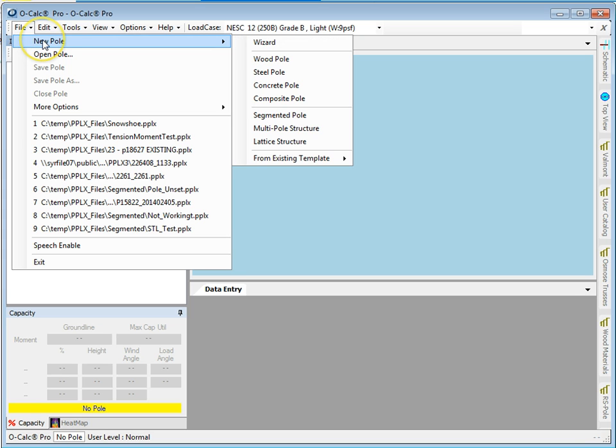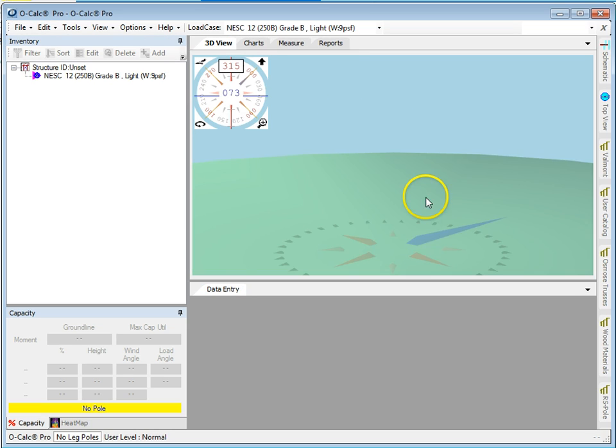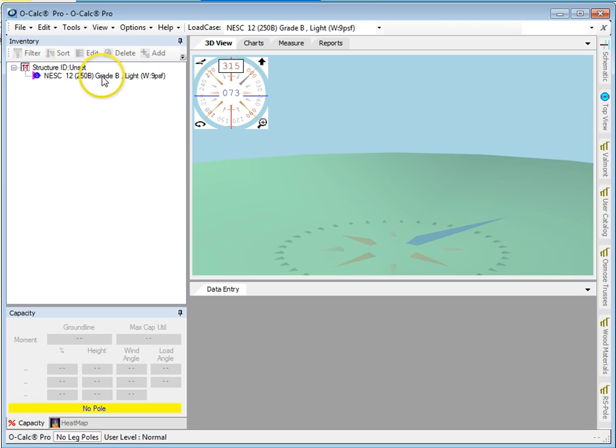I'm going to do a new pole. I'm going to tell it's a multipole structure and you see what it did is it made a base structure and attached a load case to it.